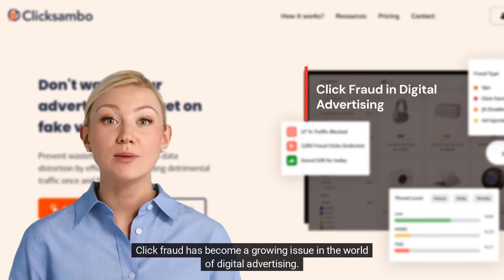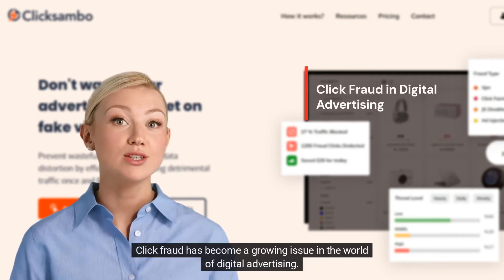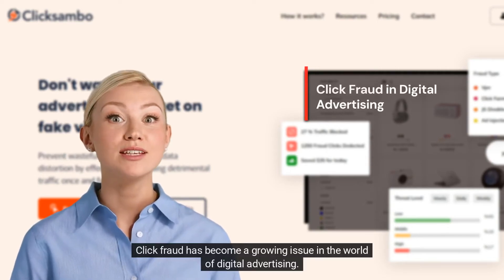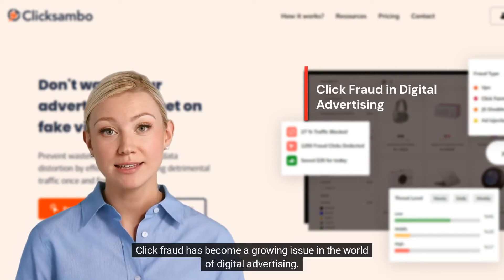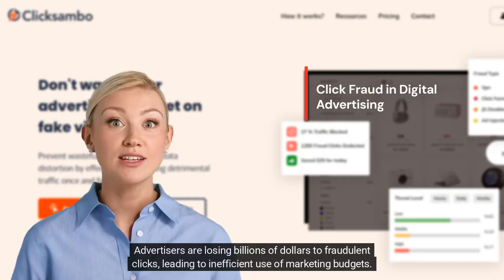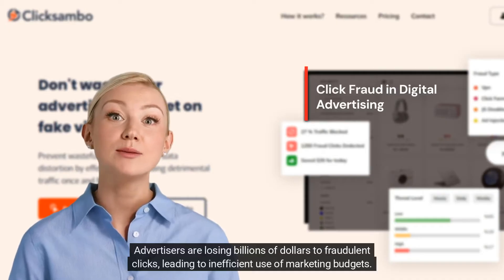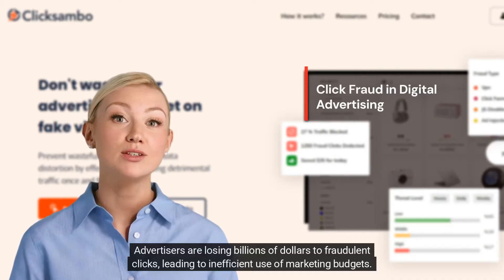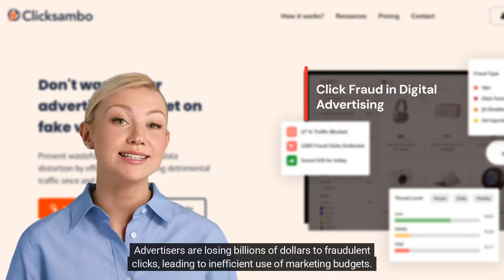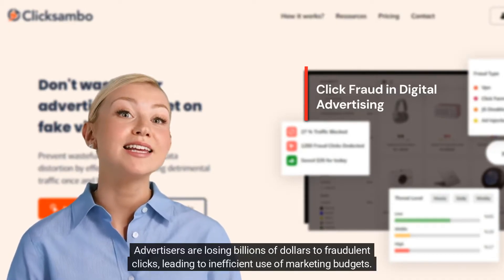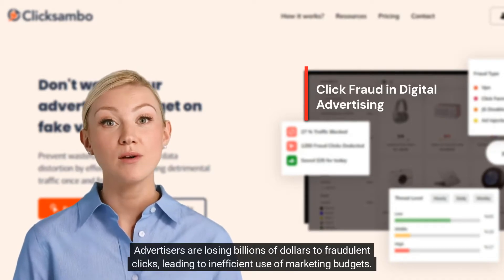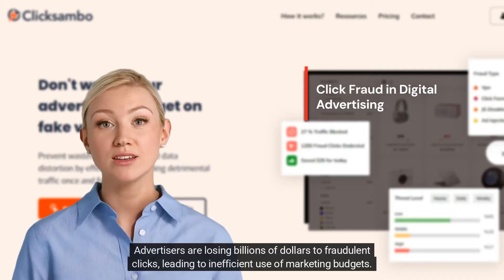Click fraud has become a growing issue in the world of digital advertising. Advertisers are losing billions of dollars to fraudulent clicks, leading to inefficient use of marketing budgets.